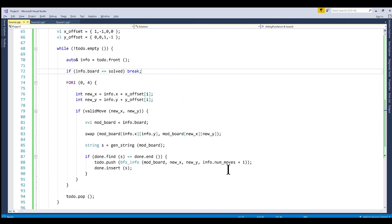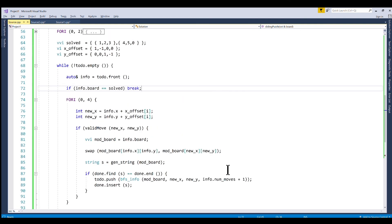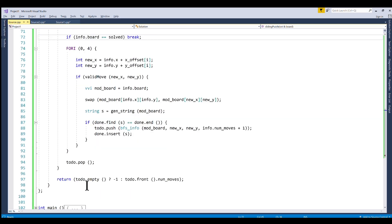And believe it or not this algorithm runs in constant time. And you can prove that by checking that when you have an unsolvable board there's a maximum number of boards that you can check. It's equal to 360. It's 6 factorial divided by 2.